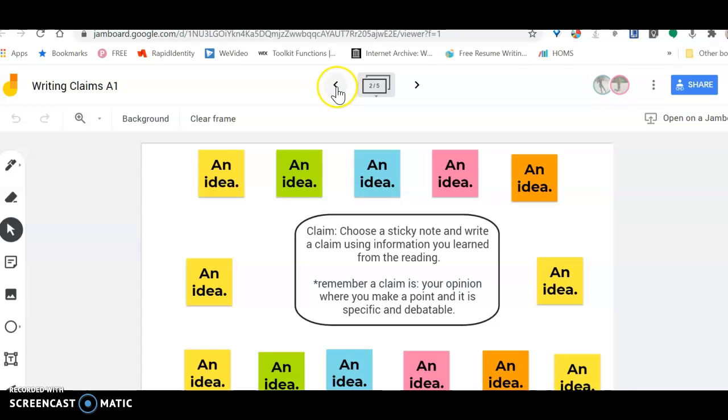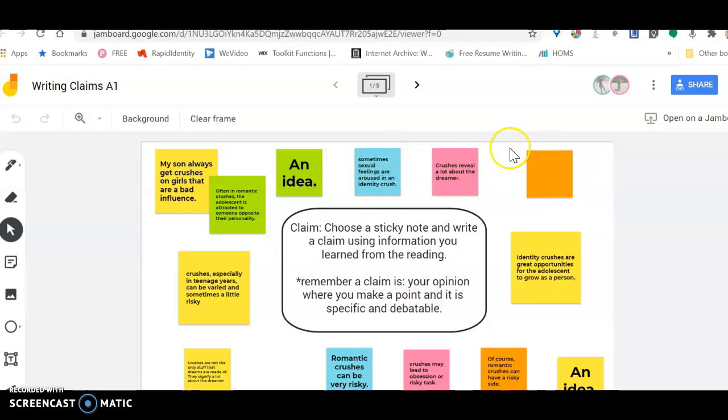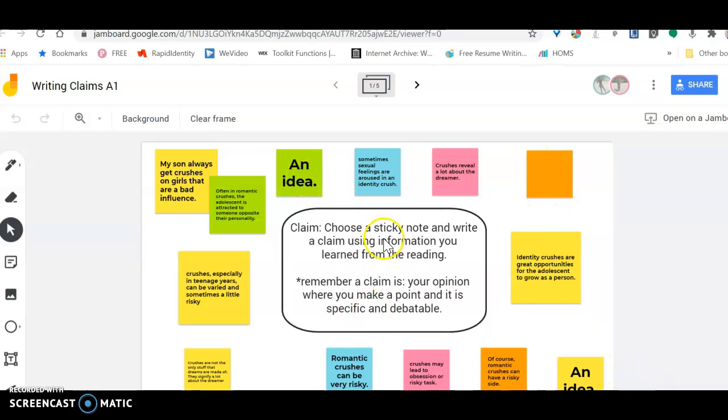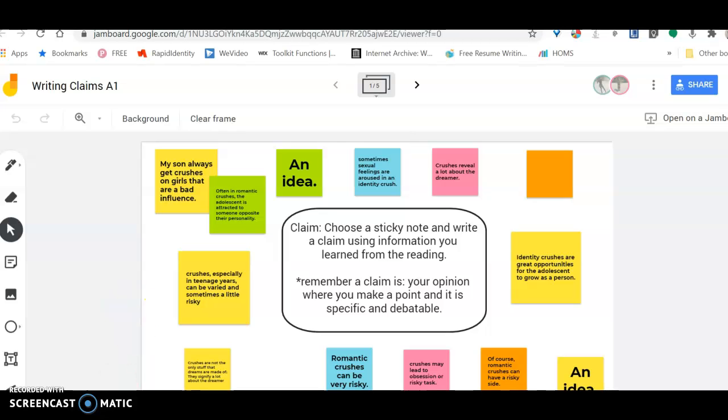Basically you're taking one of the things you highlighted from the article and you're writing a claim. You're either pasting it here or writing it in your own words. Then take a look at what your classmates wrote, and these are claims that other classmates wrote. And then you've got to decide on one claim because for this assignment you are going to defend one claim only.